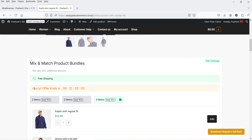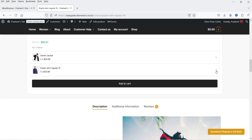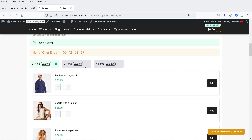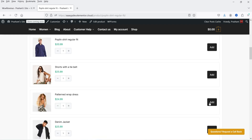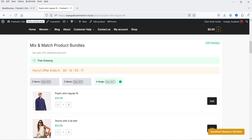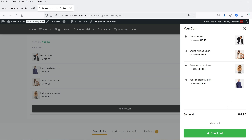Here I have four different products added to the cart and the customer will get 25% discount. If I remove products, you will see I have selected two products and 10% discount is applied. Adding one more makes three items with 15% discount, and adding a fourth item gives 25% discount. So I have selected four items and 25% discount is applied automatically.